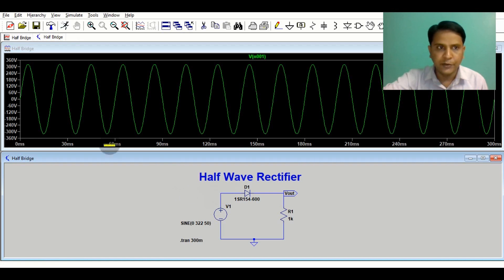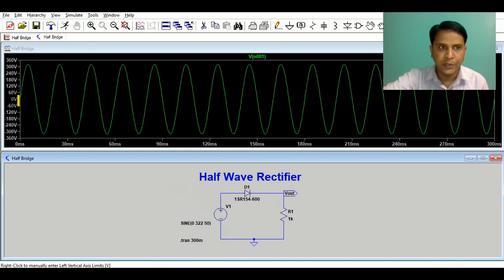Let me show you the input signal. You can see the peak value for this input signal is 322 volts. This is the positive peak and this is the negative peak, and here we have the 0 volt level.